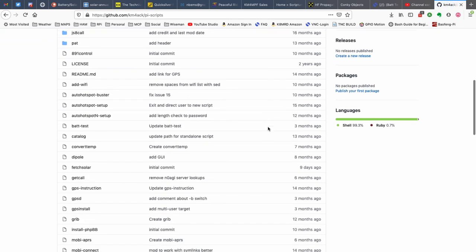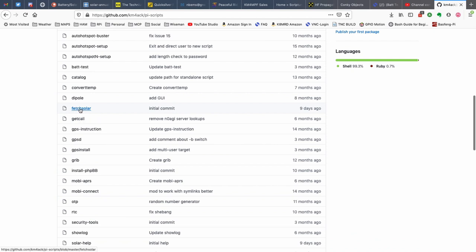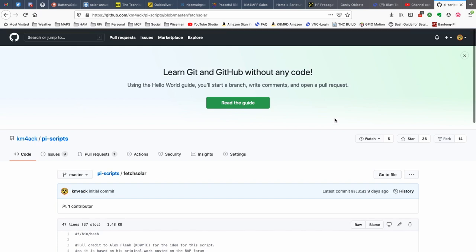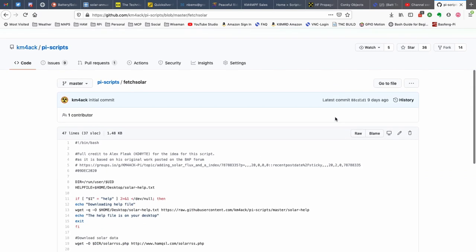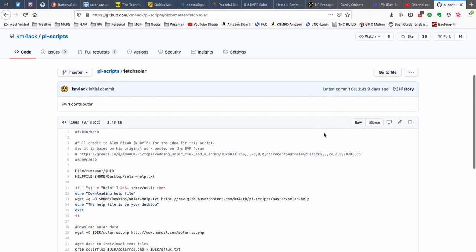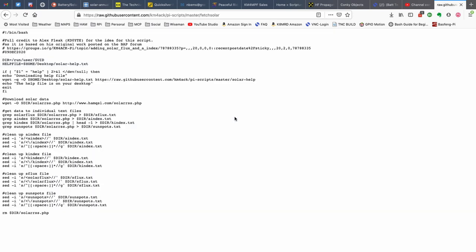I'm going to start scrolling down until I find this one that says fetch solar. We'll go ahead and click on it to open up that particular page. Now, this next step is critical. If you miss this, none of this is going to work for you. Come down to where you see the raw button, and we're going to click on this. And, that will bring you into this screen here.